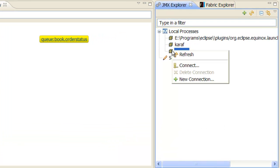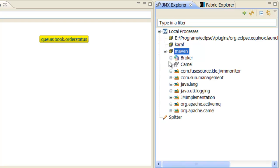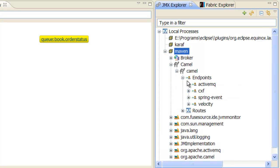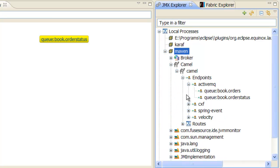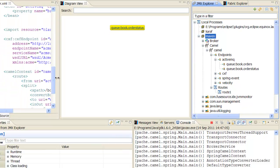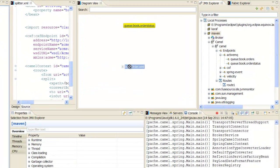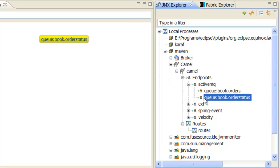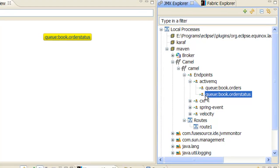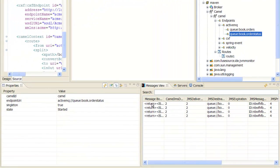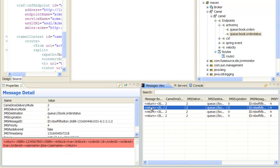Connect to the running instance using the JMX Explorer. This enables us to view the ActiveMQ endpoints and the route. To start processing, drag a sample message from the file system onto the book.orders queue. We can now view the resulting reply messages by selecting the book.ordersStatus queue and looking at the messages view. The original compound order gives rise to four distinct replies, one for each book that was ordered.